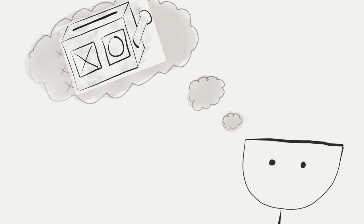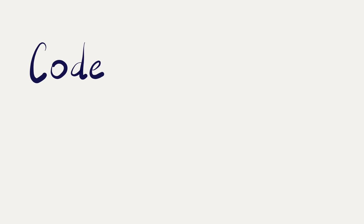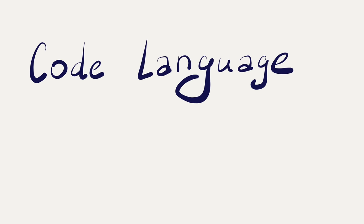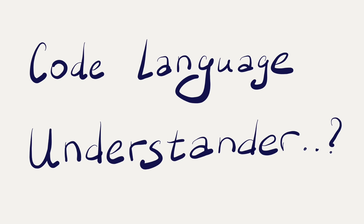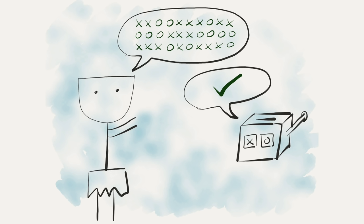Okay, how do we call this machine then? Code language understander? Understand sounds important to us, but the key thing about this machine is not that it just understands, but does something as a result.